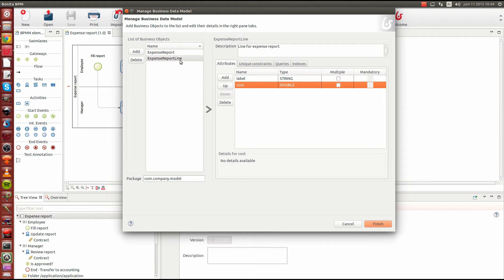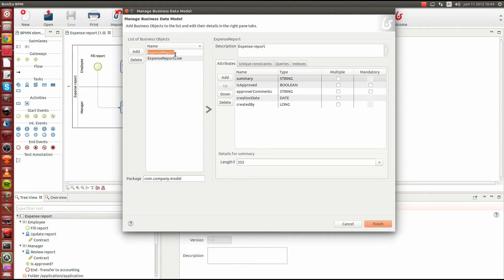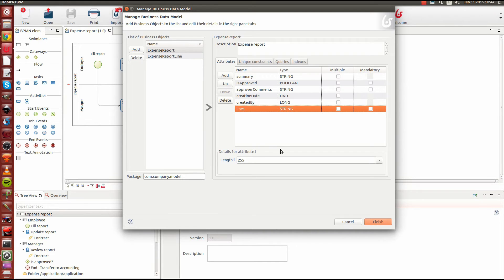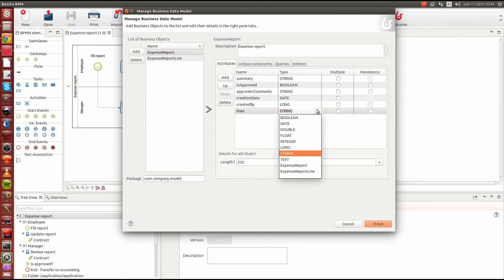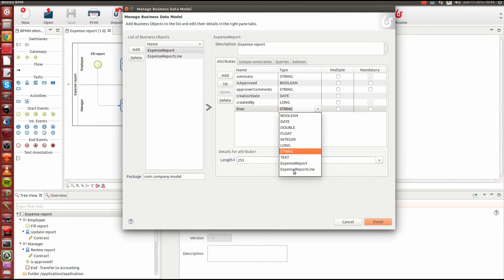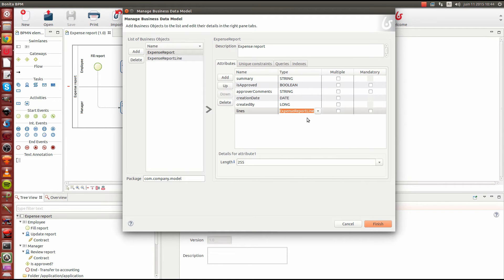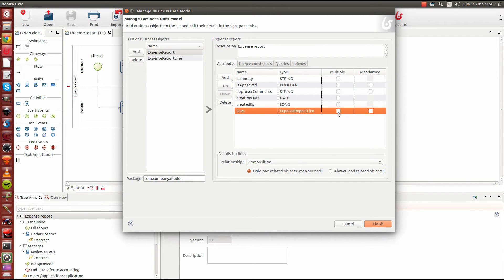Now I need to add the lines that we define here in our report. So I'll add an extra attribute here called lines. And this will be a reference to the expense report line object. So we can pick from the list here and we can compose a structured object itself that is composed of our other objects. So I'll take expense report line type here. I will mark it as multiple because we can have multiple lines in our report. And I will also make it mandatory.